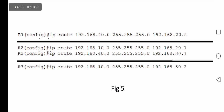The edge router R3, similar to R1, needs at least one static route statement: 'IP route 192.168.10.0 [mask] next-hop 192.168.32.x'. Now all three routers should be ready for forwarding packets in both directions.